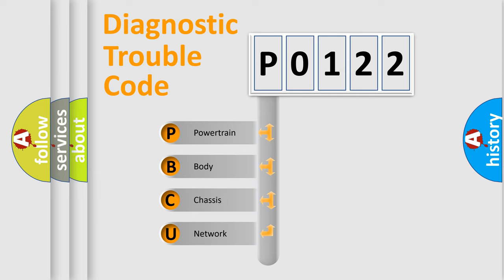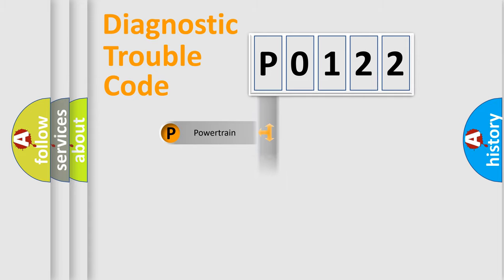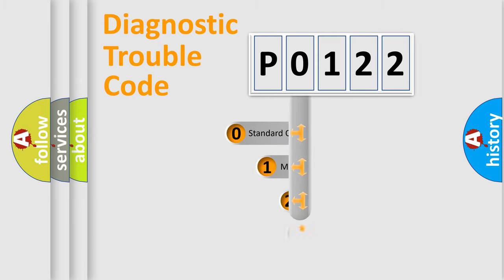We divide the electric system of automobile into four basic units: Powertrain, Body, Chassis, and Network. This distribution is defined in the first character code.